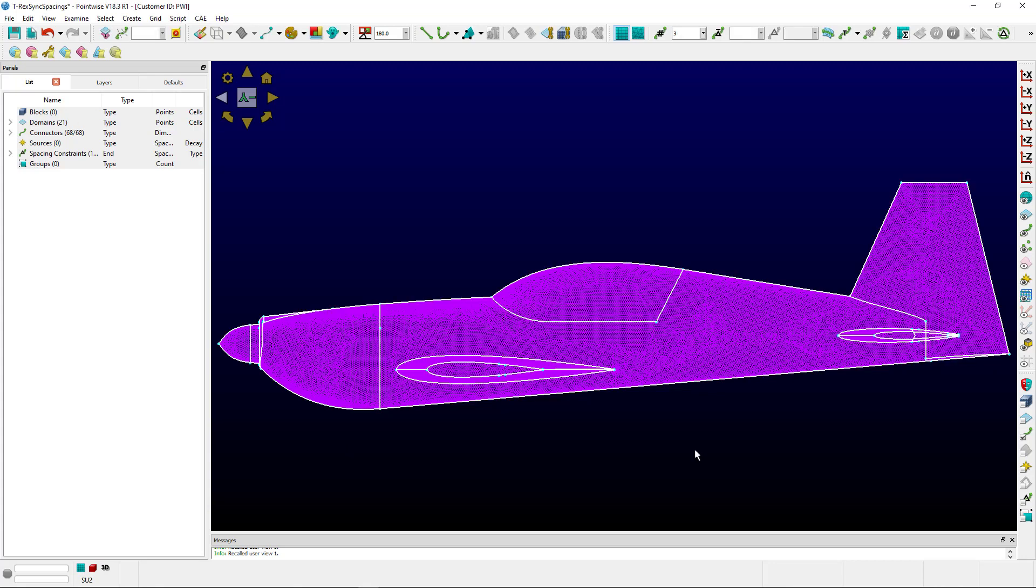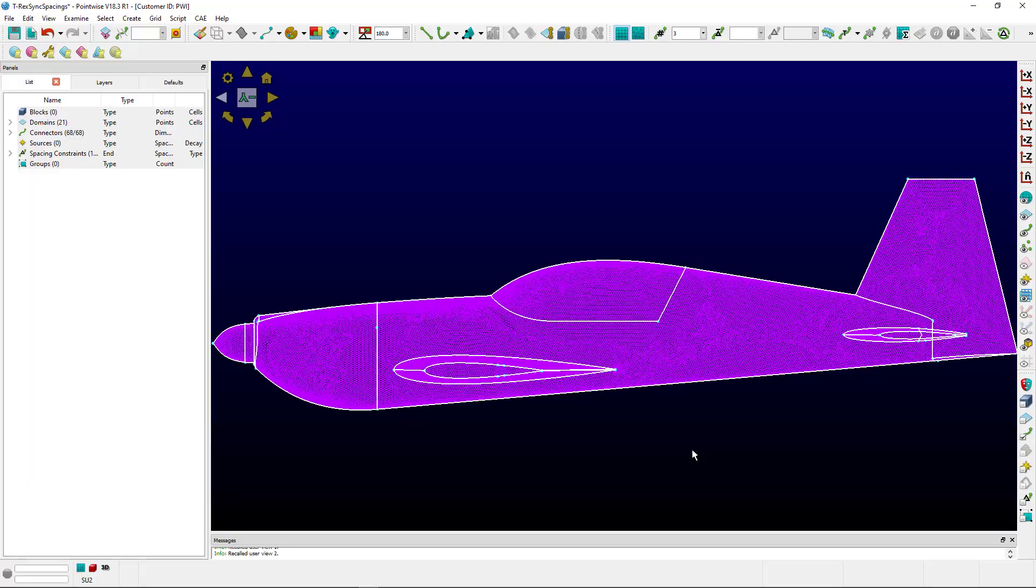On screen you'll see that we have the Extra 300. I've used on-database entities to put an advancing front surface mesh on the geometry itself, and we've applied T-Rex spacing to the upper and lower surfaces of the wing, as you can see here.